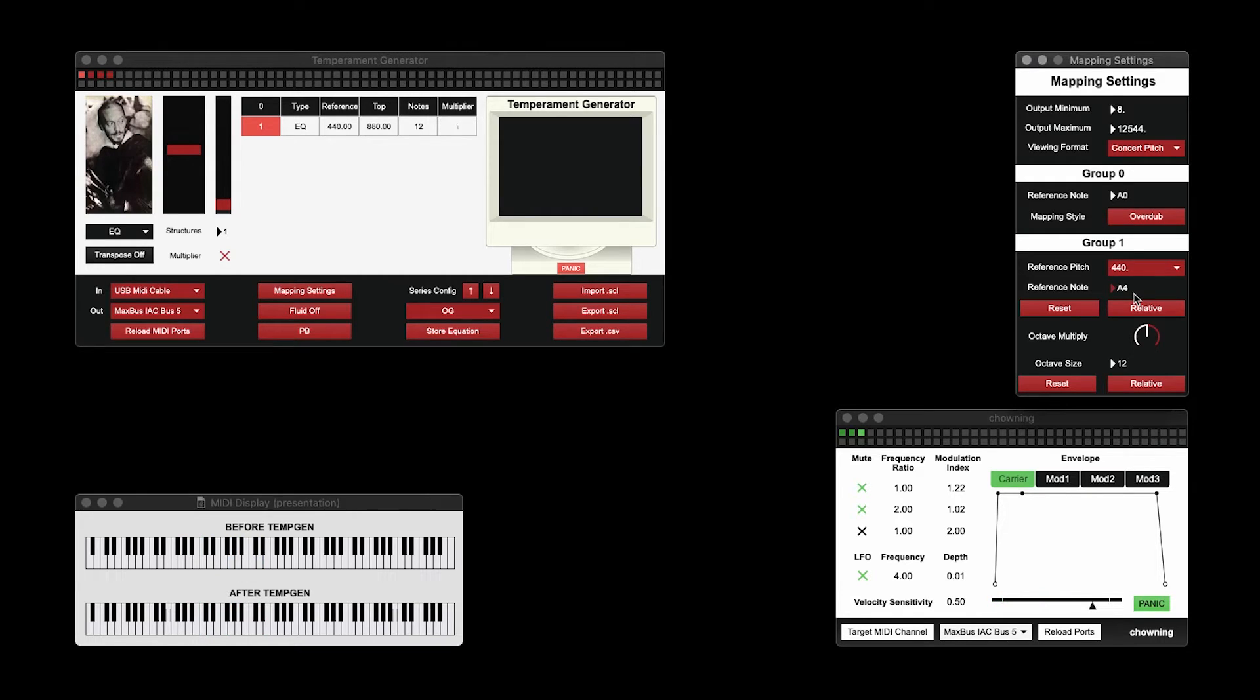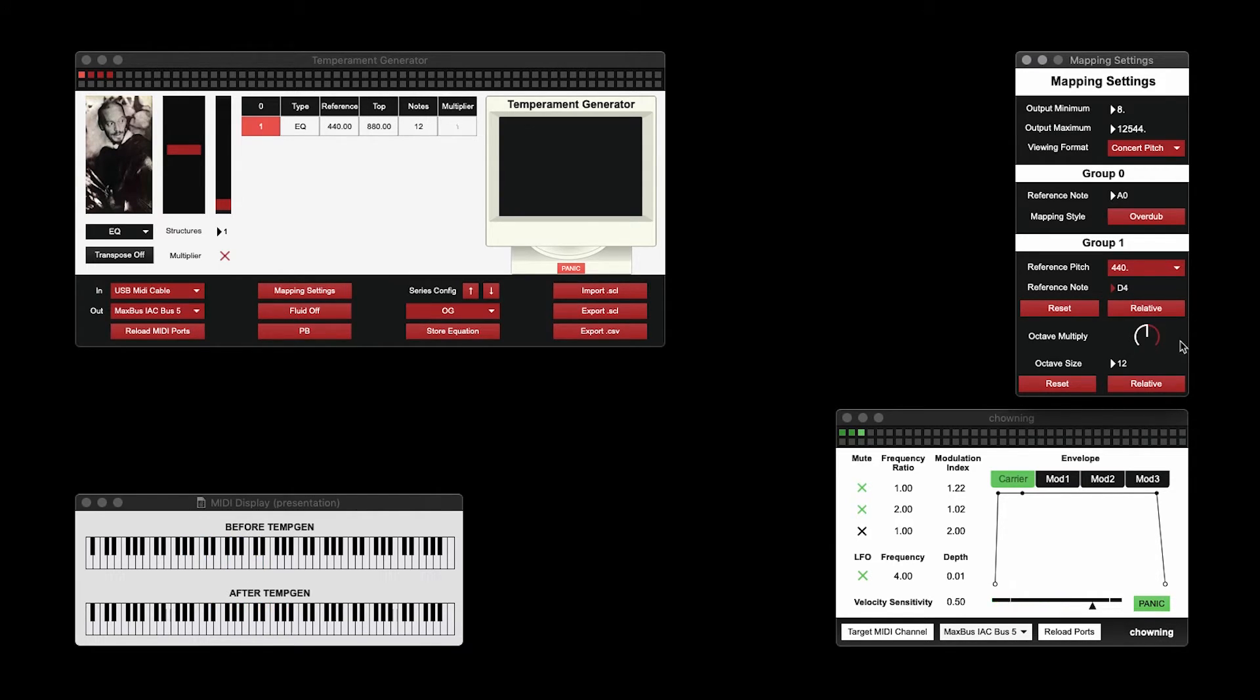If I liked, I could transpose it up a perfect fifth, or down a perfect fourth.